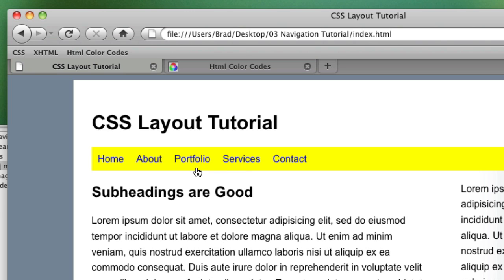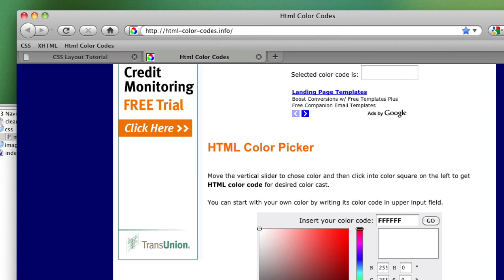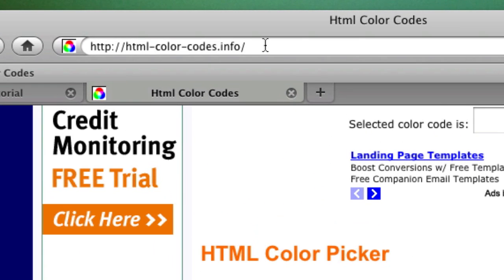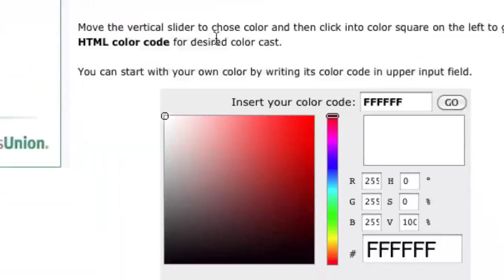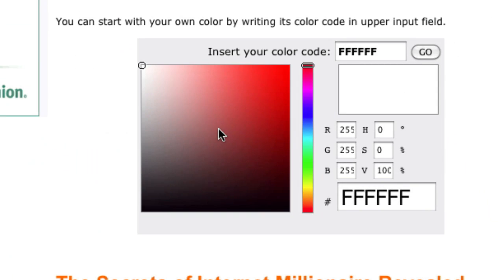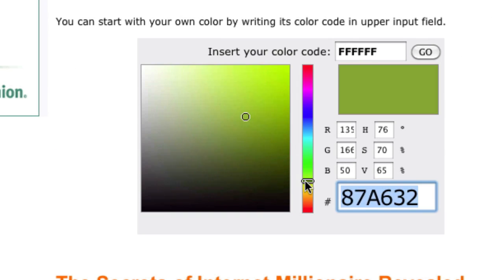Let's go ahead and give each link a right border to separate them. So we go into our color picker. This is just HTML color codes dot info. If you don't have Photoshop, it's a good way to choose hexadecimal colors.